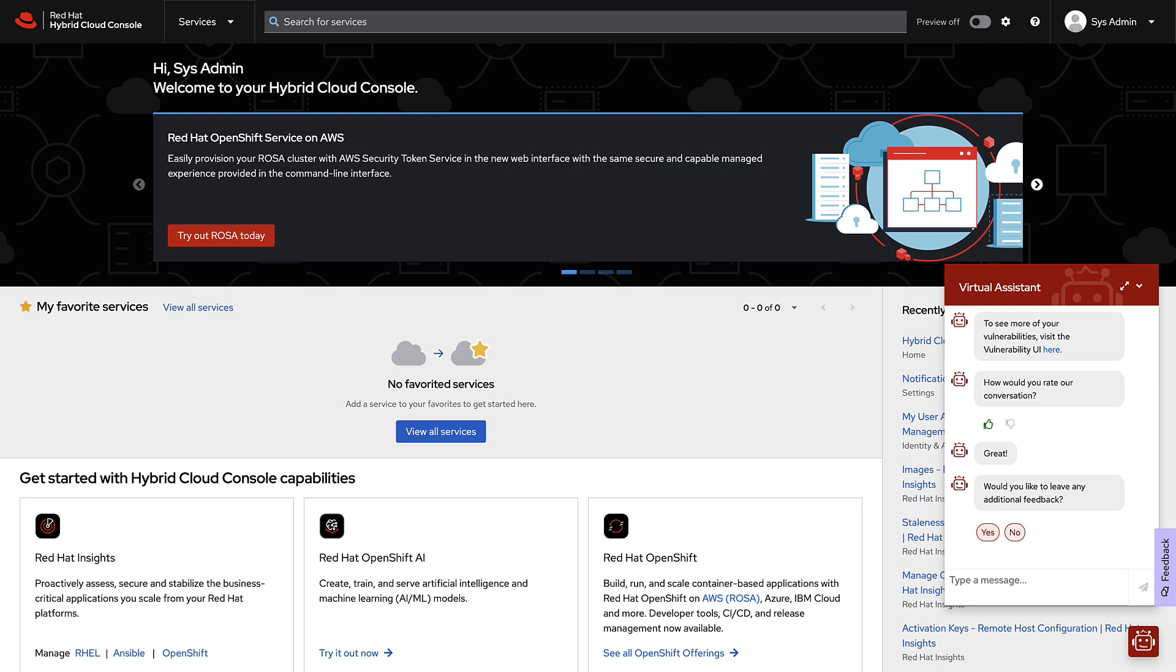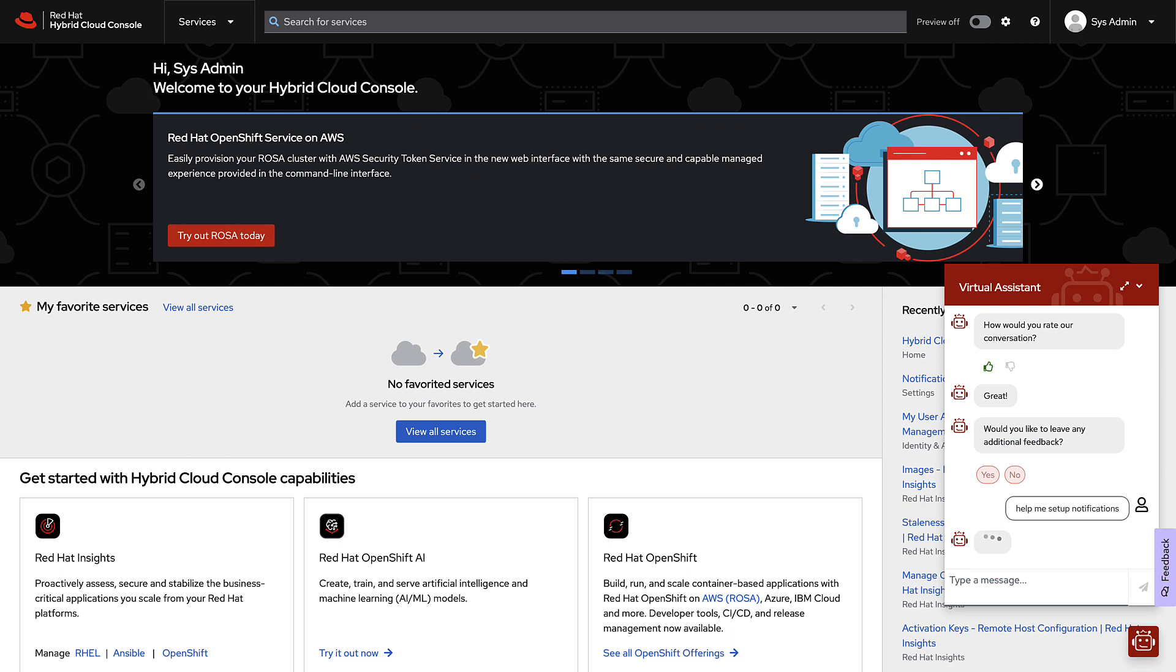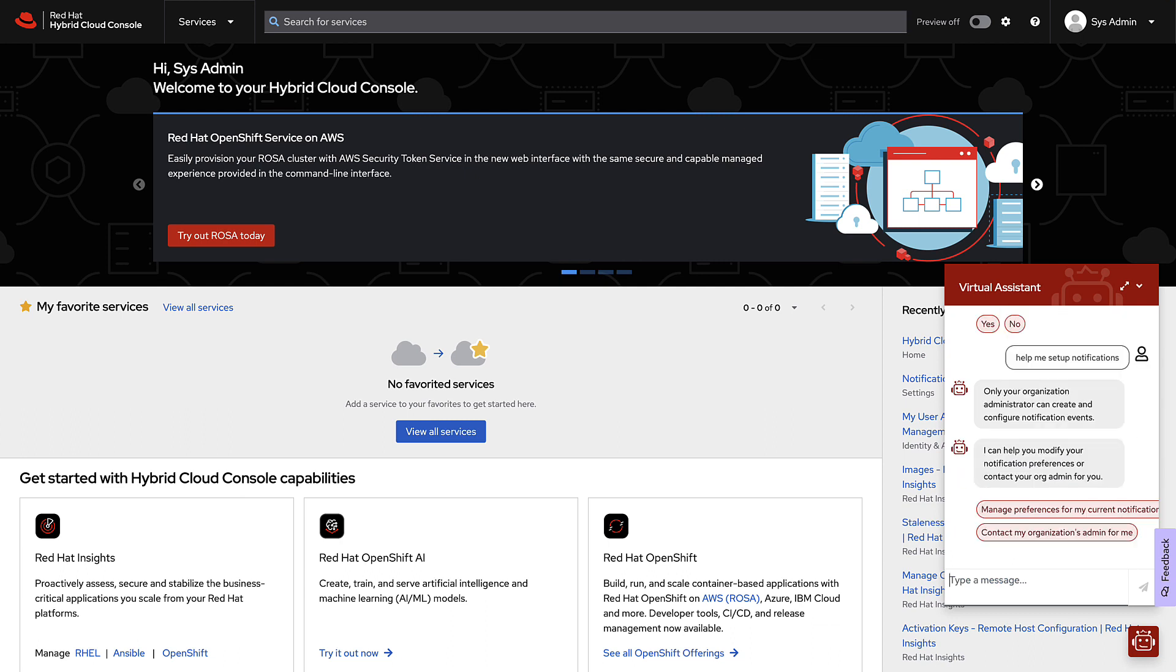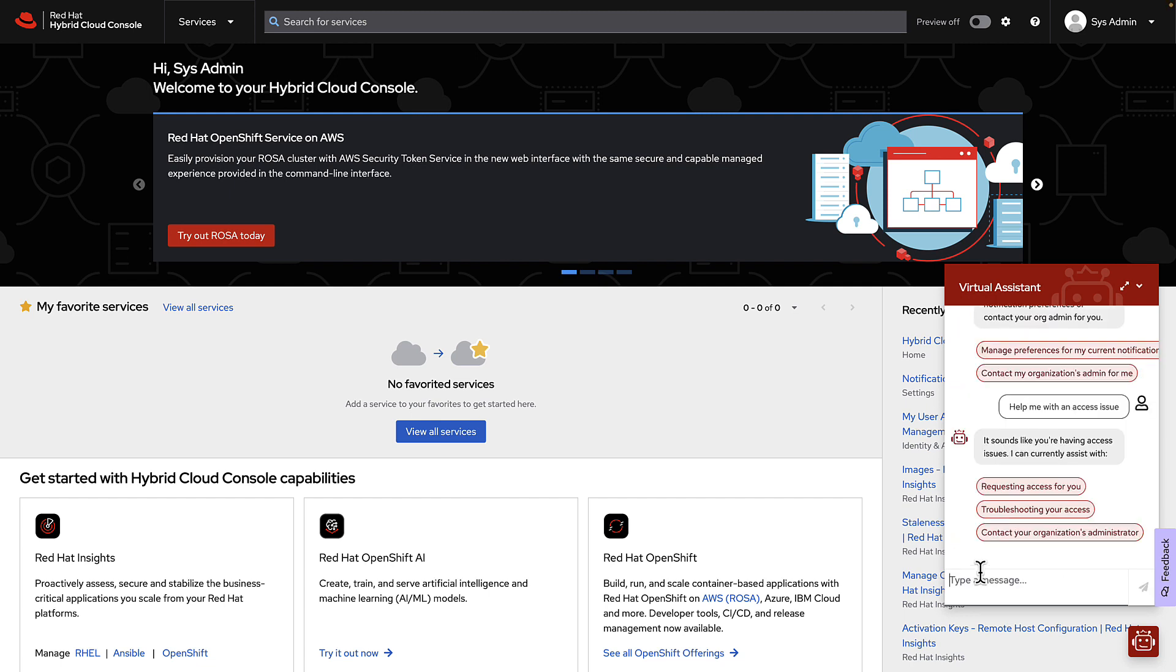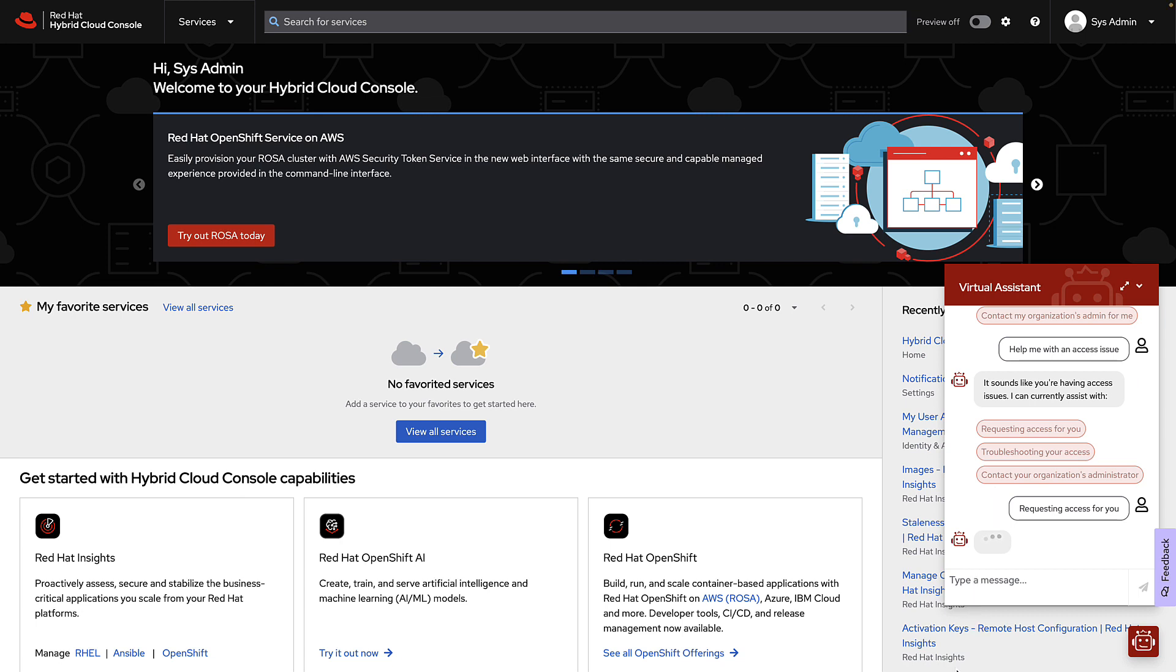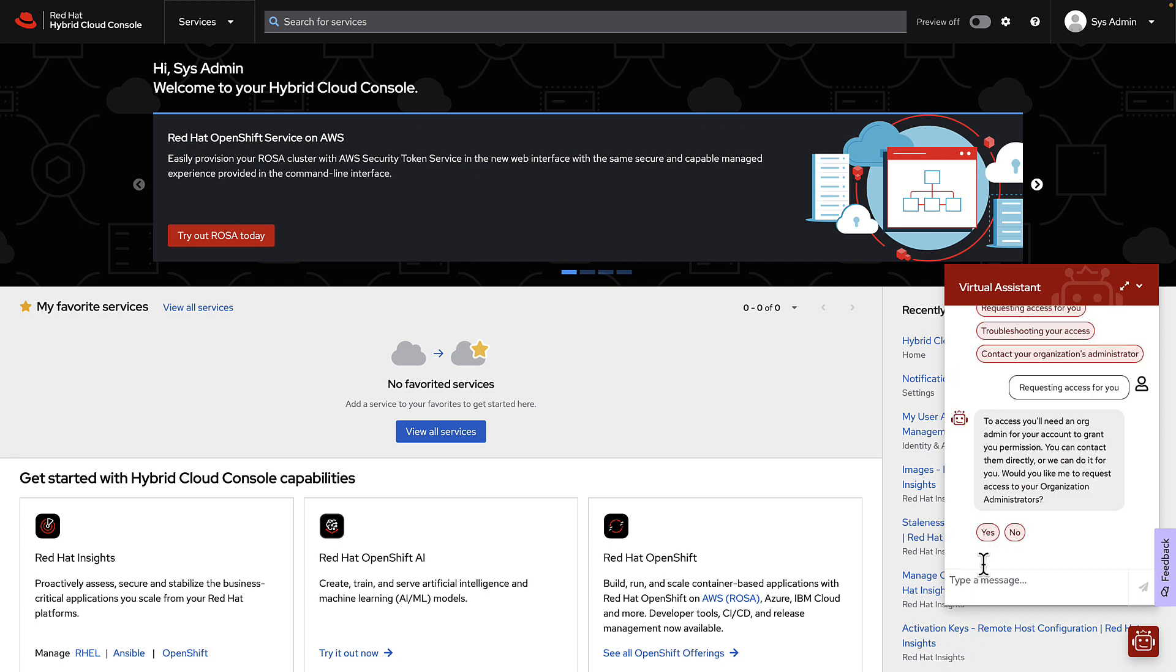Let's see what else we can do. I'm going to ask the Virtual Assistant to help me set up notifications. Hmm, looks like I don't actually have the permissions to do that. So I'm going to go ahead and ask the Virtual Assistant to help me with an access issue. I'm going to ask it to request access for me.